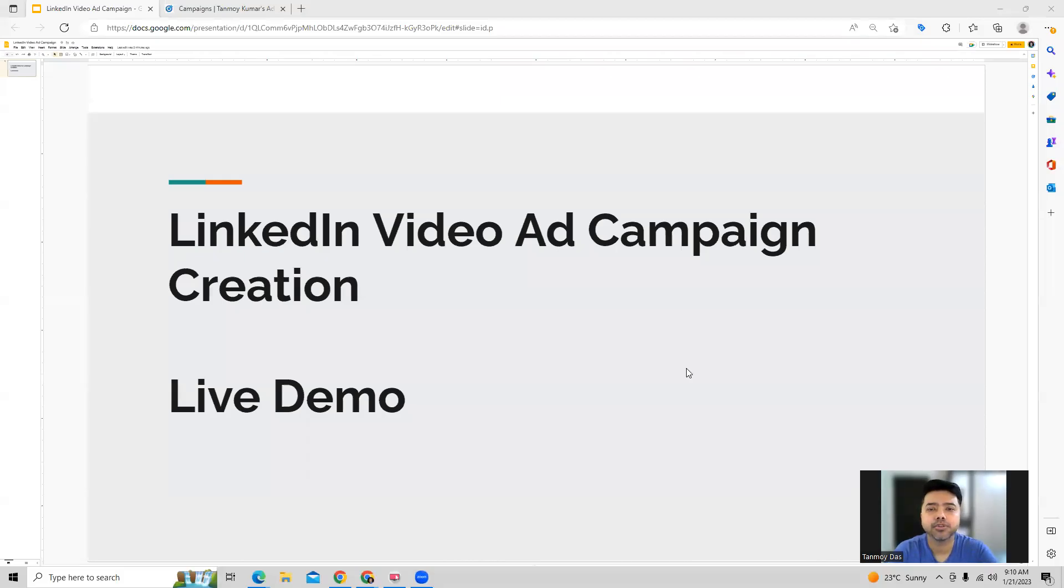Hi guys, welcome to this session. In today's session, we're going to see how to create a video ad campaign inside the LinkedIn ads account.